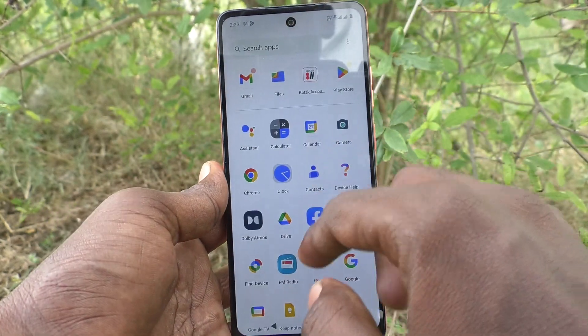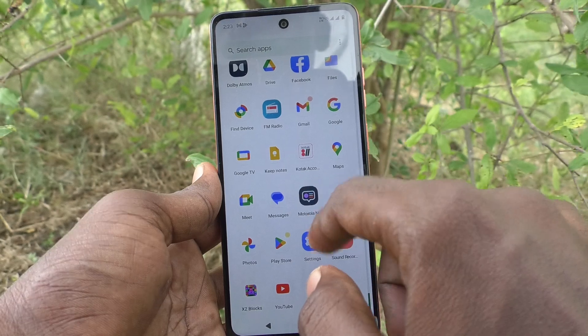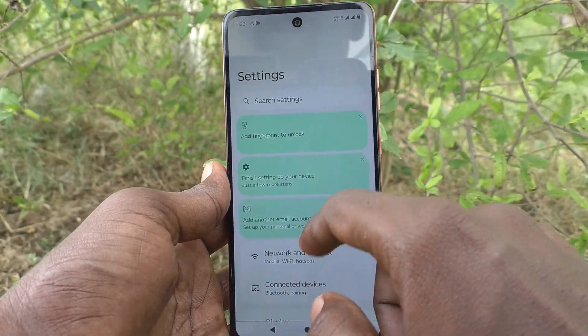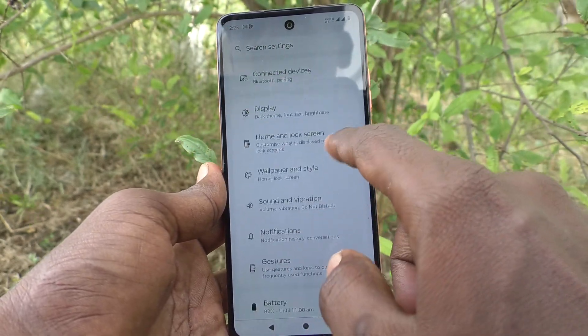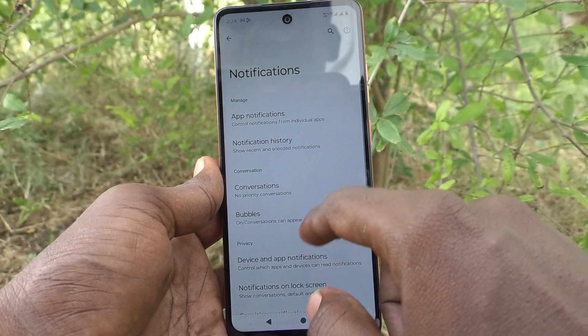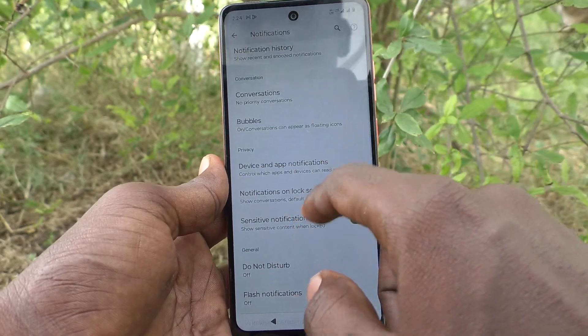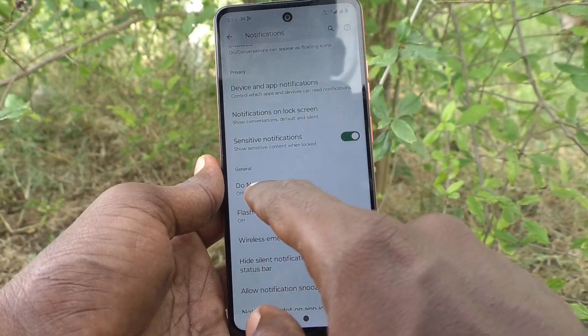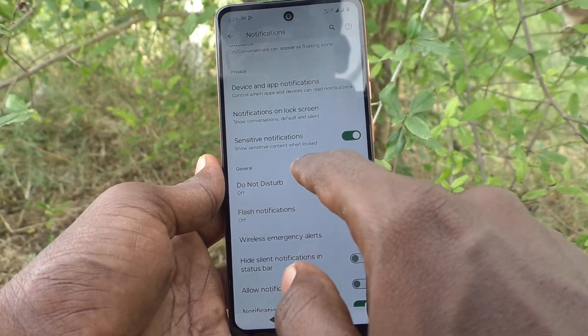First of all, go to settings of your phone here. Then go to notifications and here select Do Not Disturb.